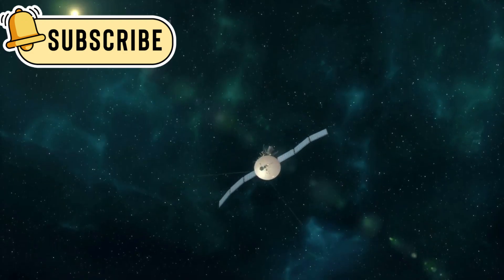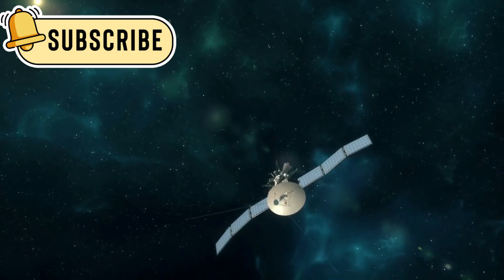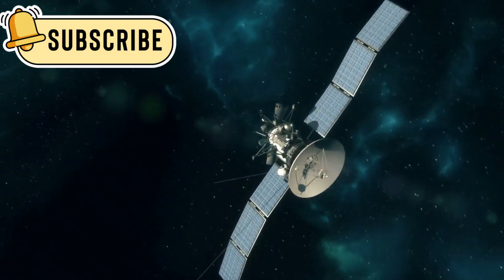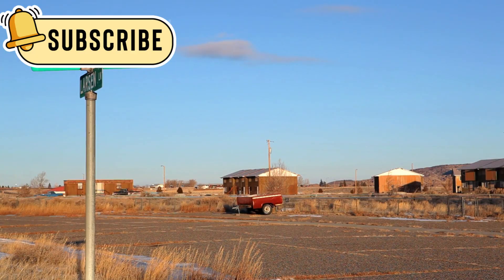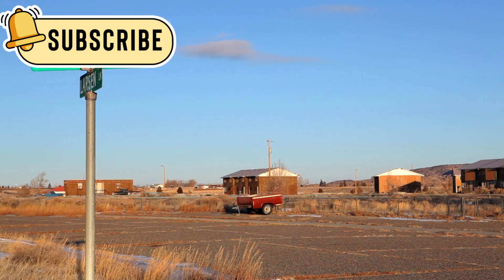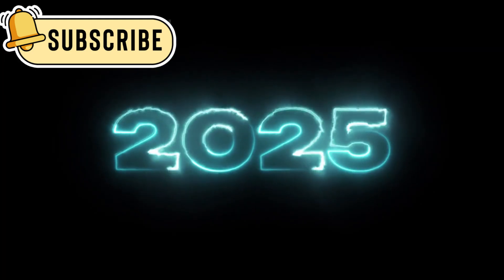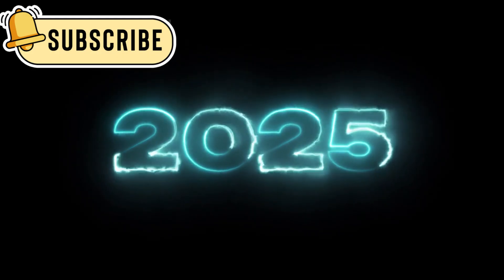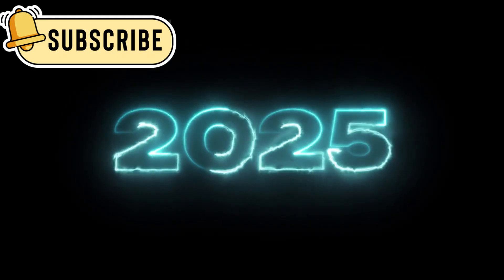Even now, with only 69 kilobytes of memory, Voyager 1 keeps going. It's powered by a device that turns heat from decaying plutonium into electricity. This power was expected to last until 2025, yet Voyager continues to surprise us.